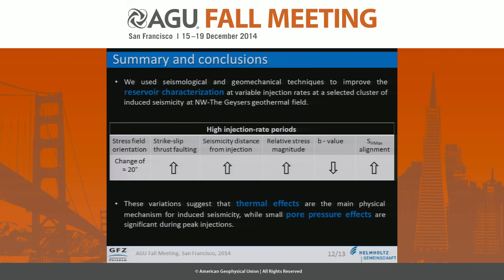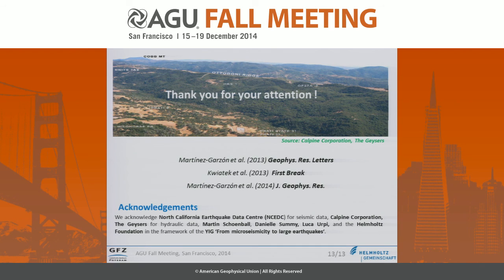In summary, we used seismological and geomechanical techniques to improve reservoir characterization at variable injection rates using data from one cluster of induced seismicity at the Geysers. We observed a number of changes in properties at the time of high injection rate periods: the stress field orientation changed approximately 20 degrees; the contribution of strike-slip and thrust faulting events increased; the average distance of seismicity from the injection point increased; the relative stress magnitude locally increased; the b-value decreased; and the seismicity aligned better with the direction of maximum horizontal stress. These variations suggest that thermal effects are the main physical mechanism inducing seismicity, while the small pore pressure effect may be significant during peak injections.